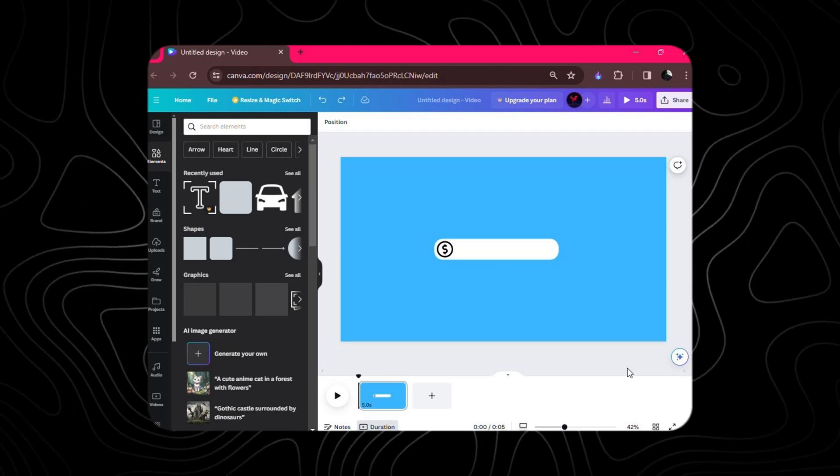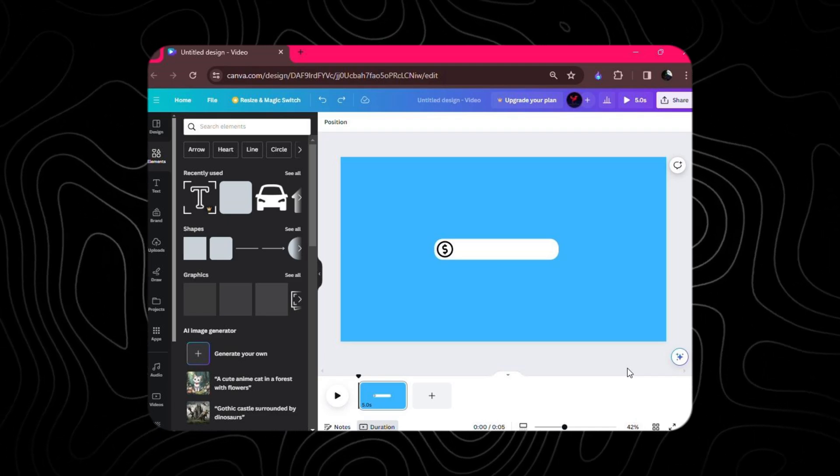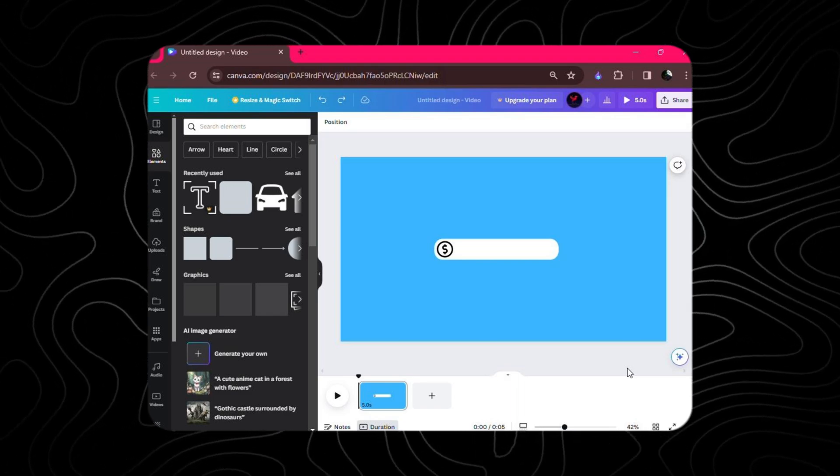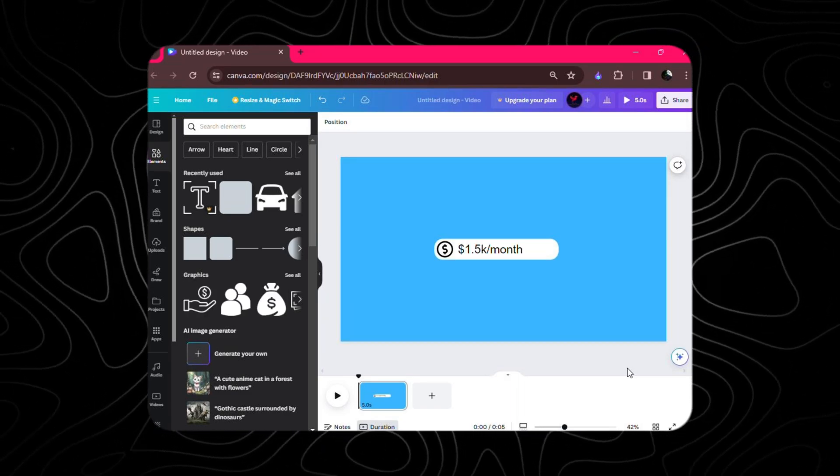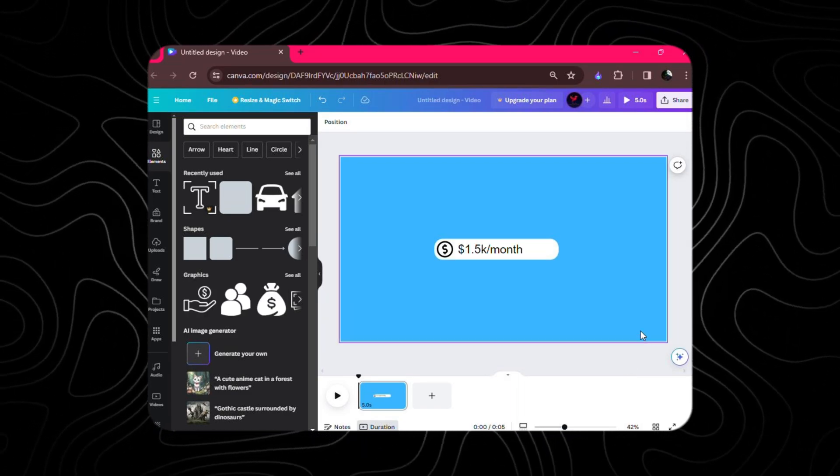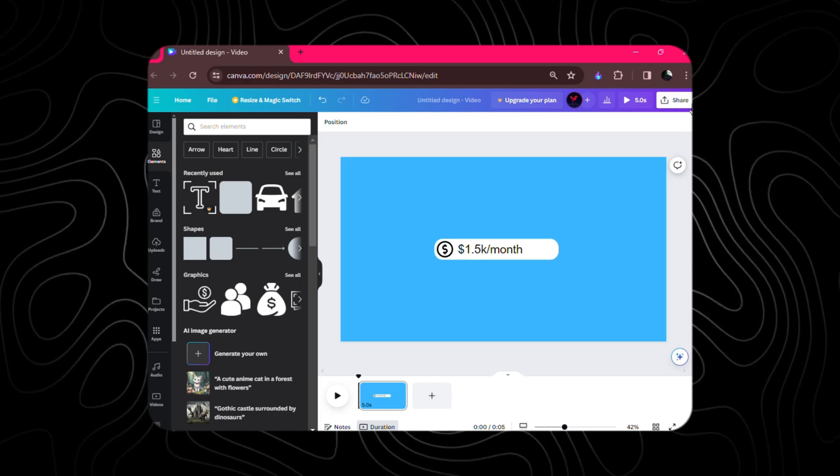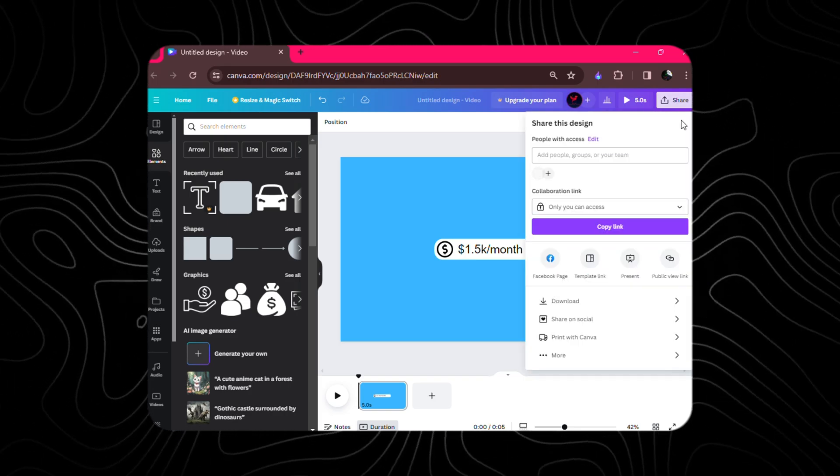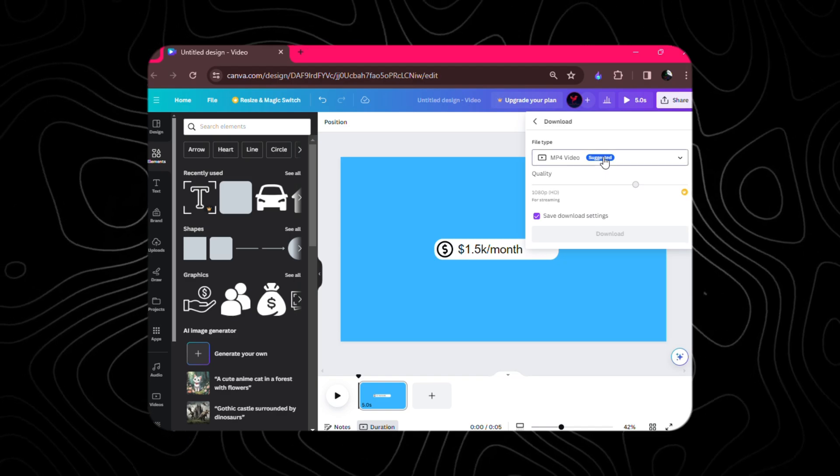But wait, we're not done yet. It's time to inject some personality into our creation. Add your chosen text inside the square, making it pop with a font size of 52 and the classic Arial font family. Ah, perfection!